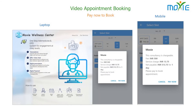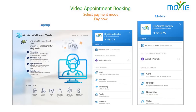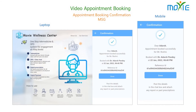Pay the appointment fee. Choose your payment method. After the payment is done, the appointment is booked successfully and you will receive an appointment booking confirmation message.